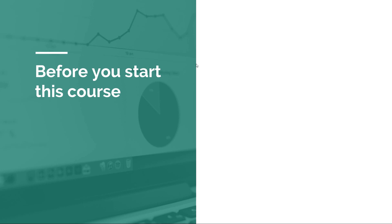Before you start this course, there are a couple of things that you need to know. I will use Java 11. If you're using Java 8 or an older version, most of these things will work, but just to follow along and make it easy for you, try to install the Java 11 SDK.